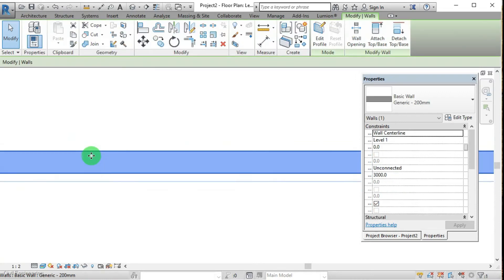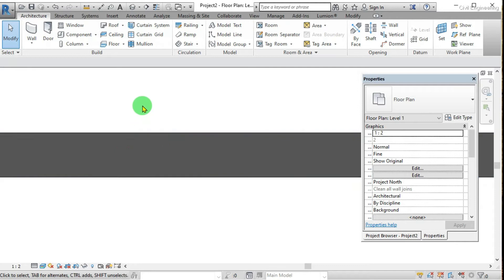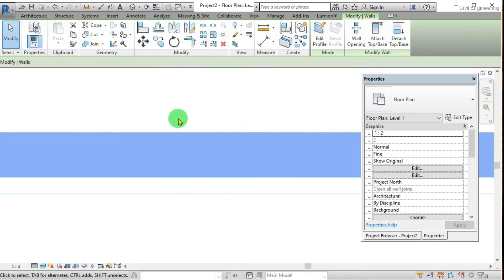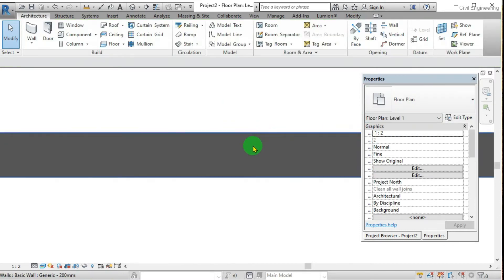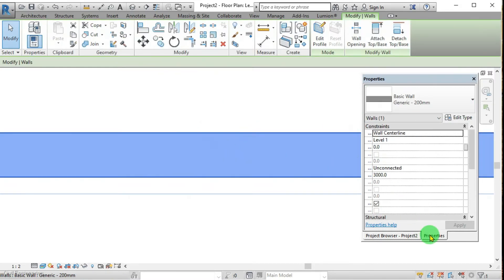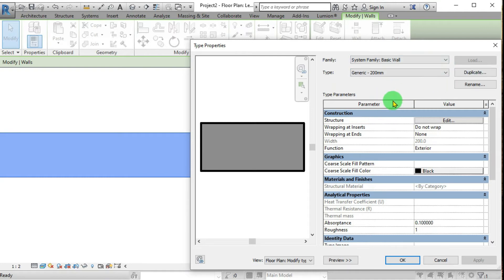Now I can clearly identify the layers. There's only one layer in the wall, and I'm going to edit this. First we have to click on the wall and then go to the properties window, then edit type — there's the family type. We can duplicate or edit in the same wall type; here I'm editing in the same wall type.